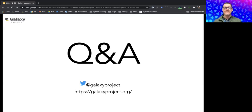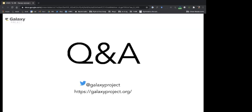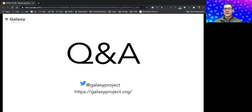A follow-up question: if you create an account on usegalaxy.org, do you get an account on usegalaxy.eu automatically? No, and there are no current plans to support that.